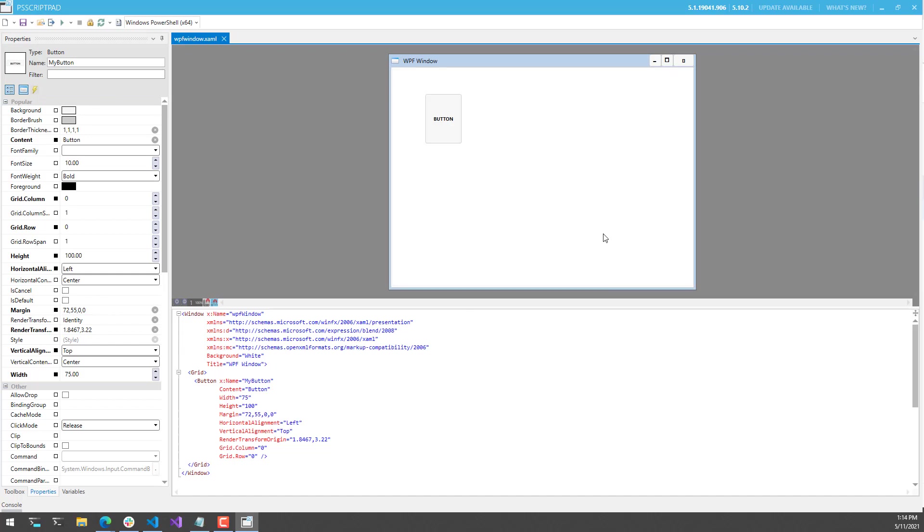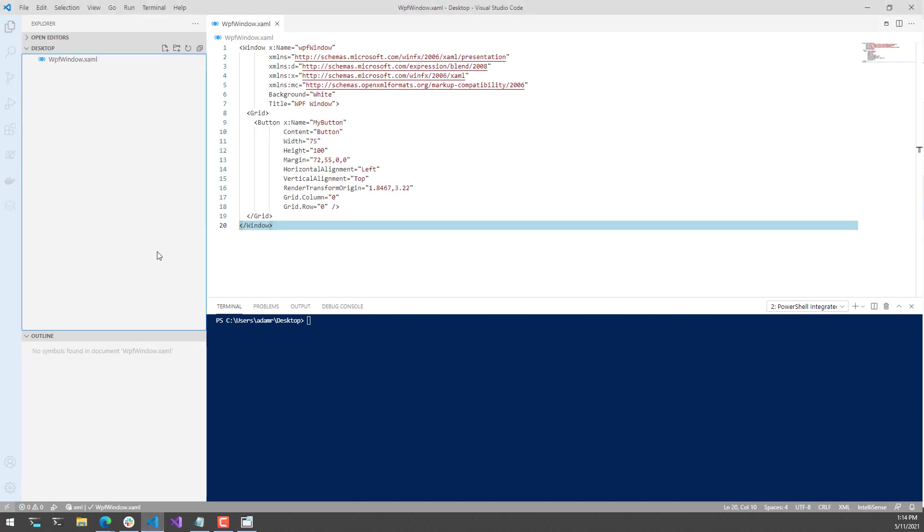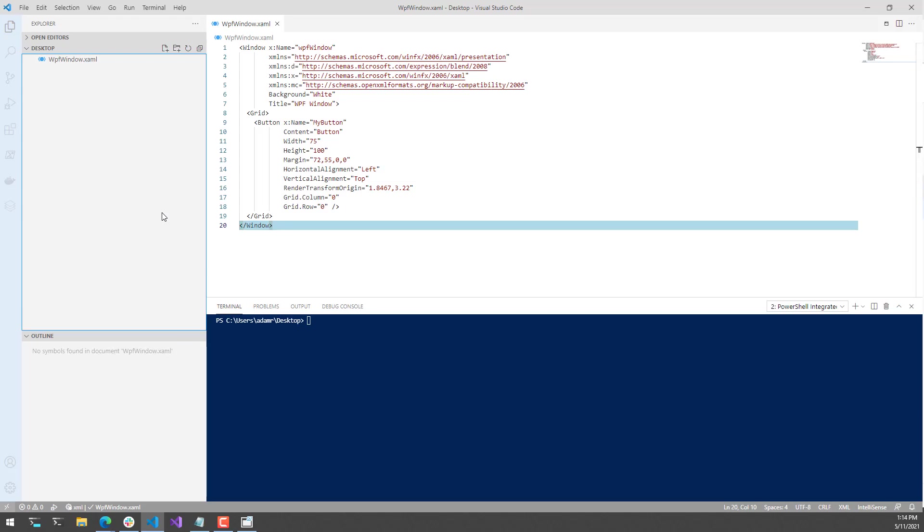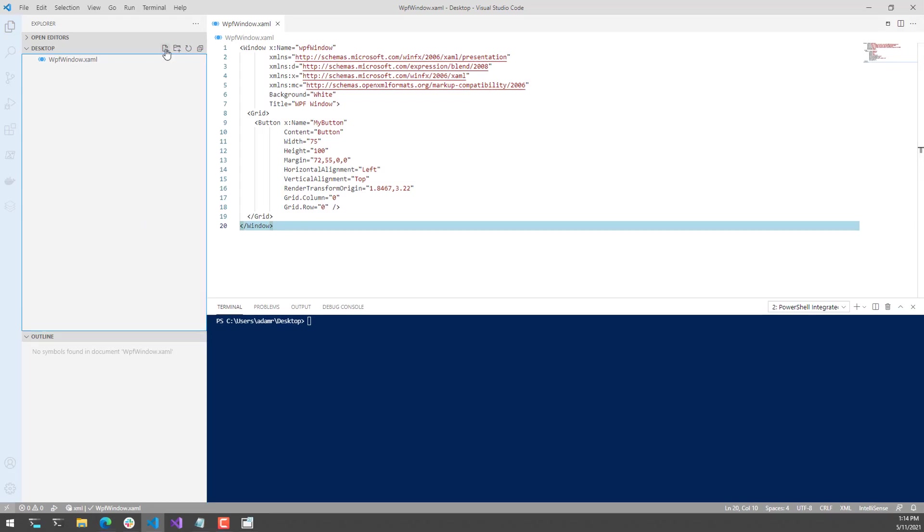Once I've designed my XAML form with PS Script Pad, I can actually go back to VS Code, and you'll see here that the XAML window has updated based on those changes. Now let's actually integrate this XAML window with PowerShell.